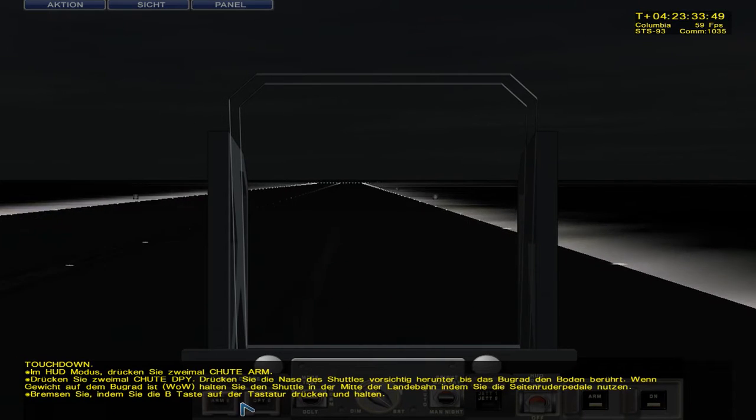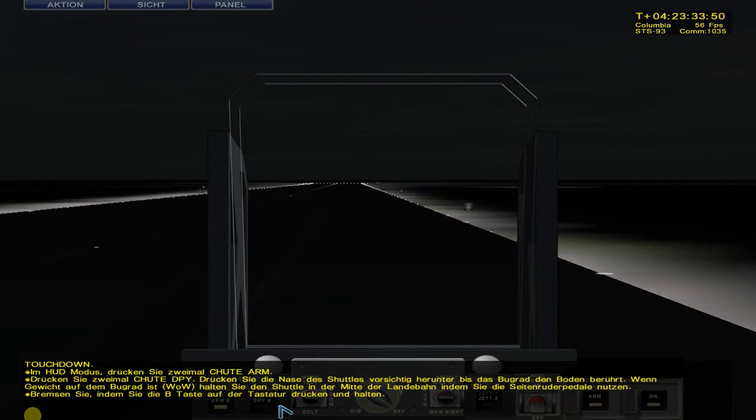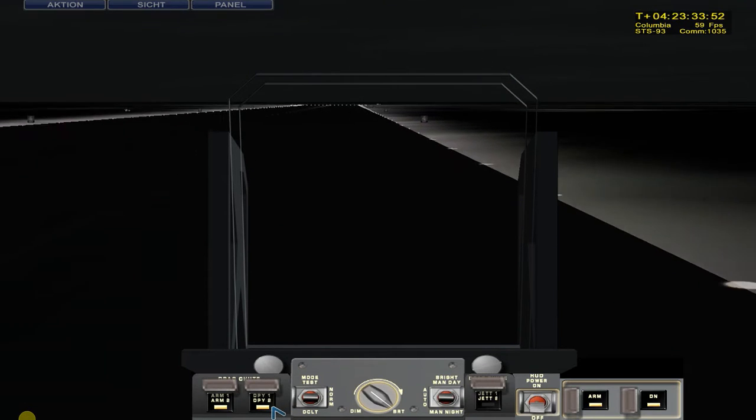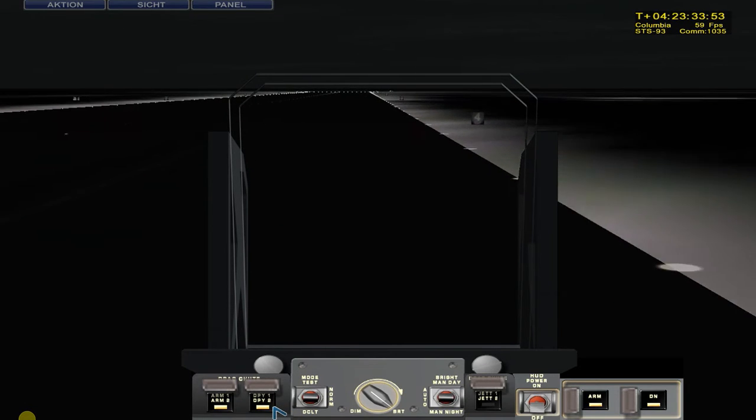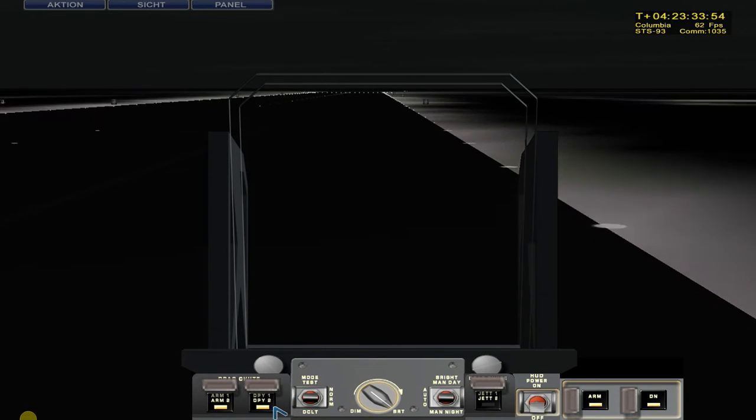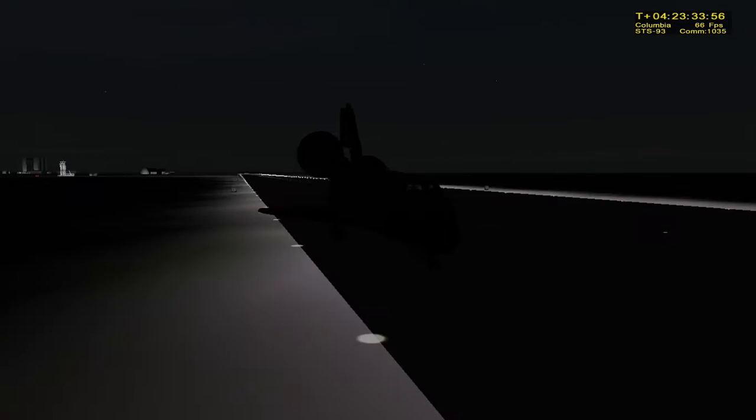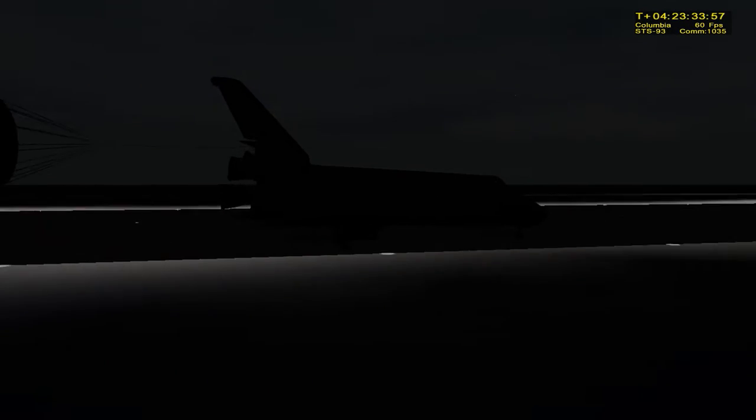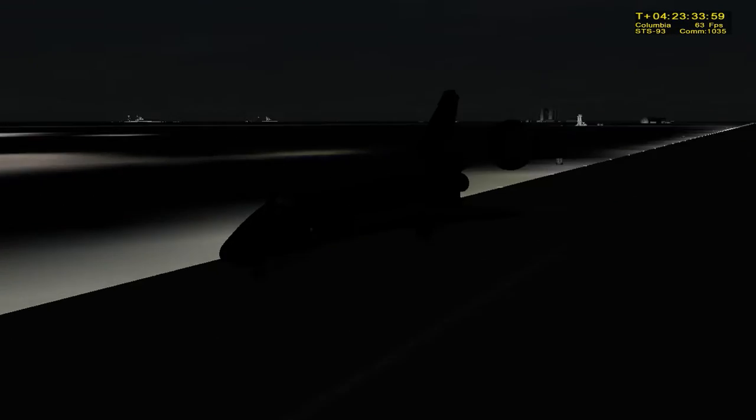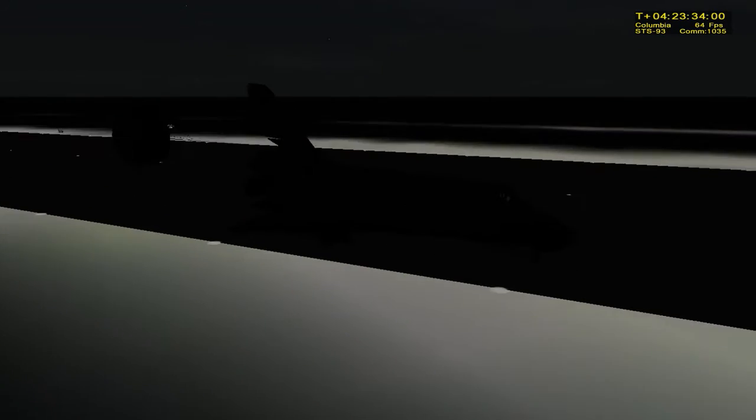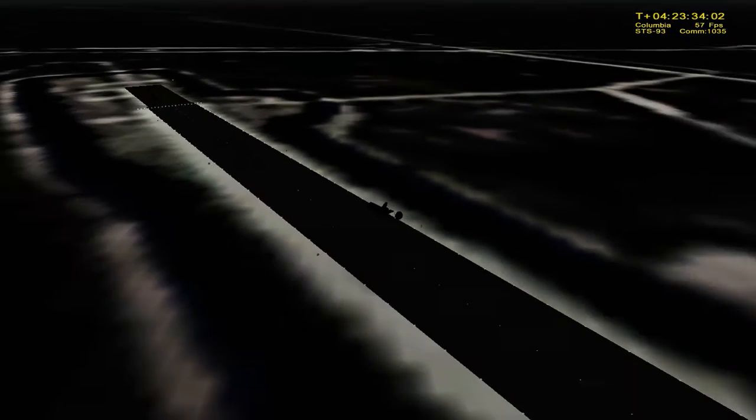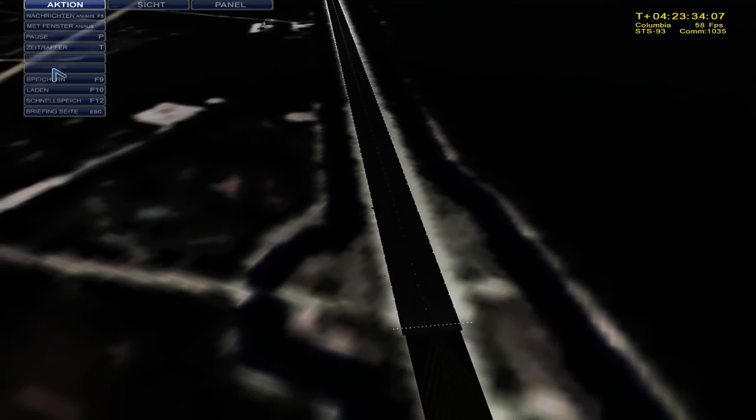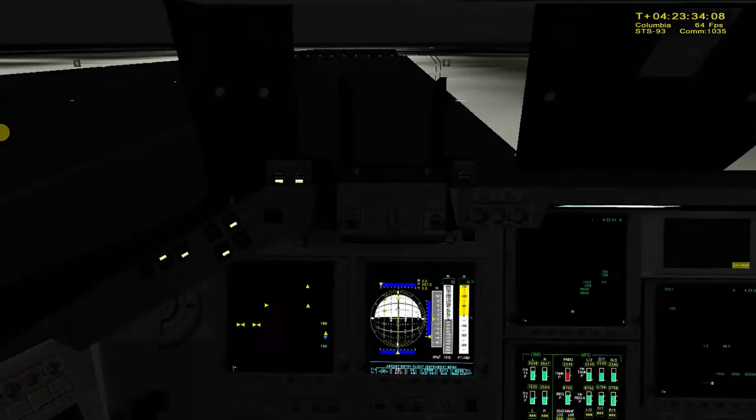Touchdown. Main gear touchdown. Switch. We have weight on those levels. It's great.